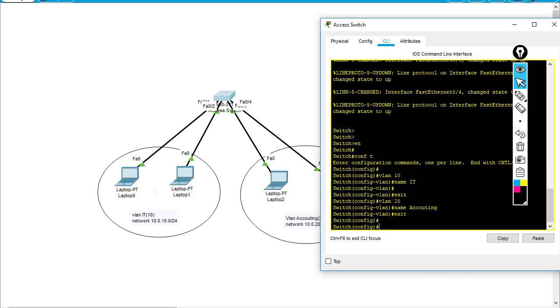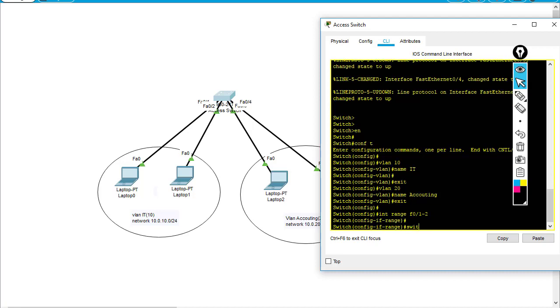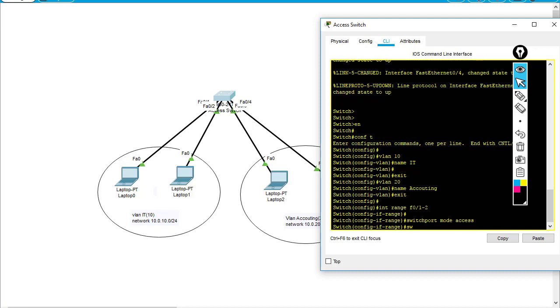As you can see, the IT VLAN PCs connect to port FA0/1 and FA0/2. I'm going to say 'interface range FA0/1 to 2', then 'switchport mode access' and 'switchport access vlan 10'.